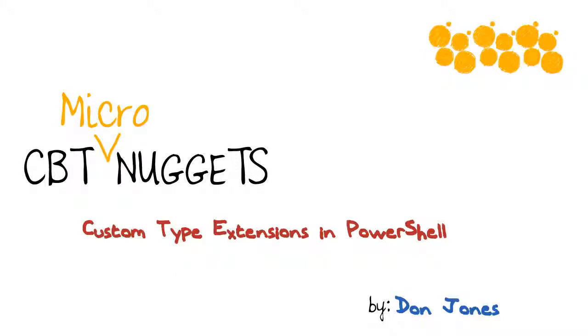Custom type extensions in PowerShell. Hi, I'm Don Jones. You might not find a ton of uses for custom type extensions in your environment, but when you do find that one great place to use these things, they are a lifesaver. Let me give you a little crash course on these.